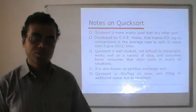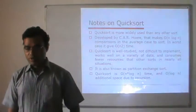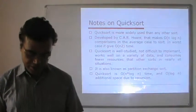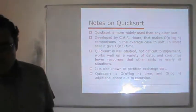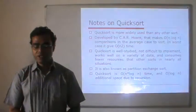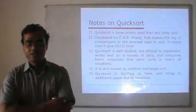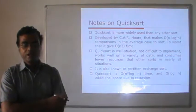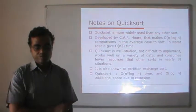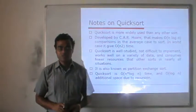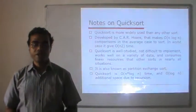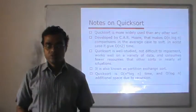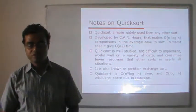Today we are going to discuss about some more sorting methods. First, we will discuss about quicksort. Quicksort, as the name says, is the fastest sorting method and is more widely used than any other sorting method. It is very well studied, not difficult to understand, works well on a breadth of data, and consumes fewer resources than any other sort in nearly all situations. So we can say that quicksort is the best example of the fastest sorting methods.